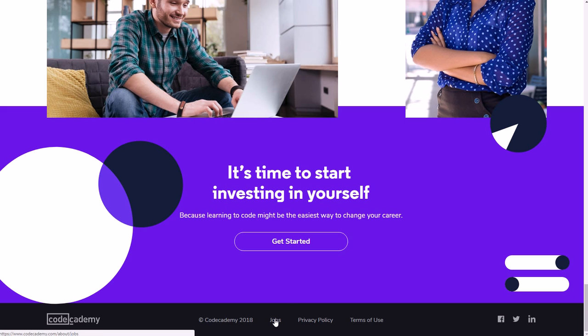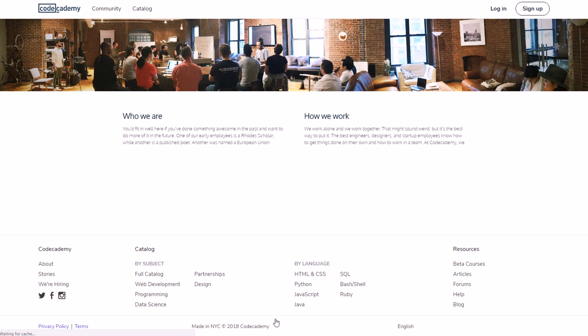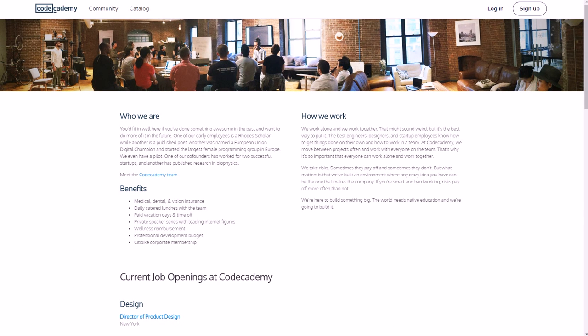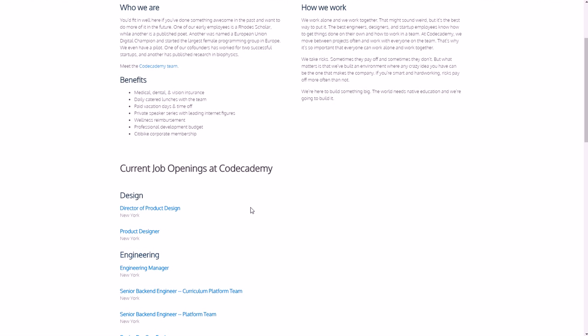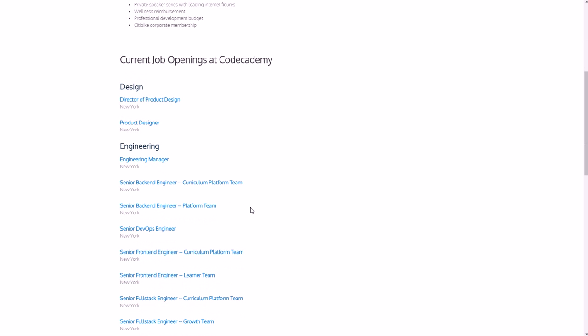So it's all about learning to code. And if you want to check out their job section, all you got to do is go to the very bottom to the footer of the page and click Jobs.